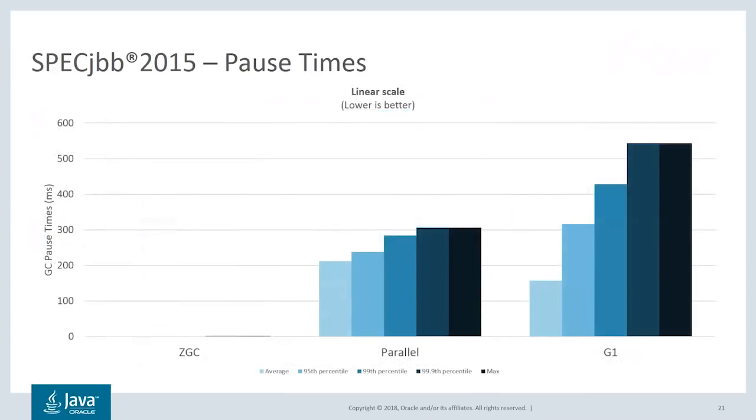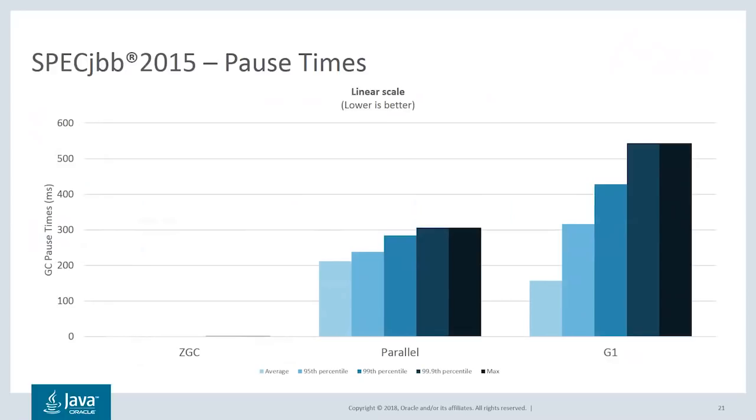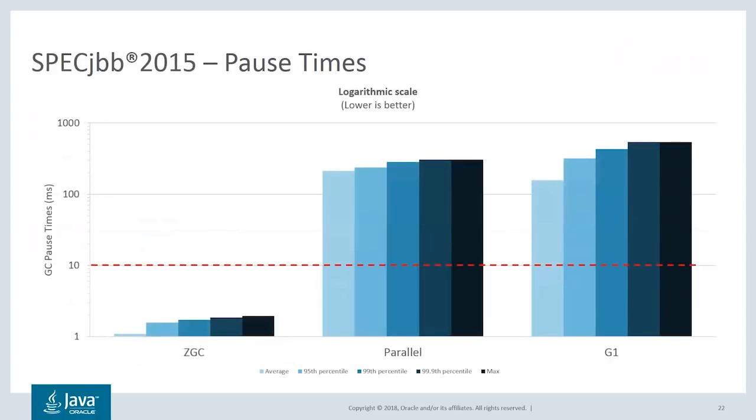Here we have the GC pause times for the same benchmark. The light blue bars show the average pause time for each GC, and the black bars show the worst pause time, with some of the higher percentiles in between. The pause times for ZGC barely register here. So to get a better sense of what's going on, let me switch the time axis to use a logarithmic scale.